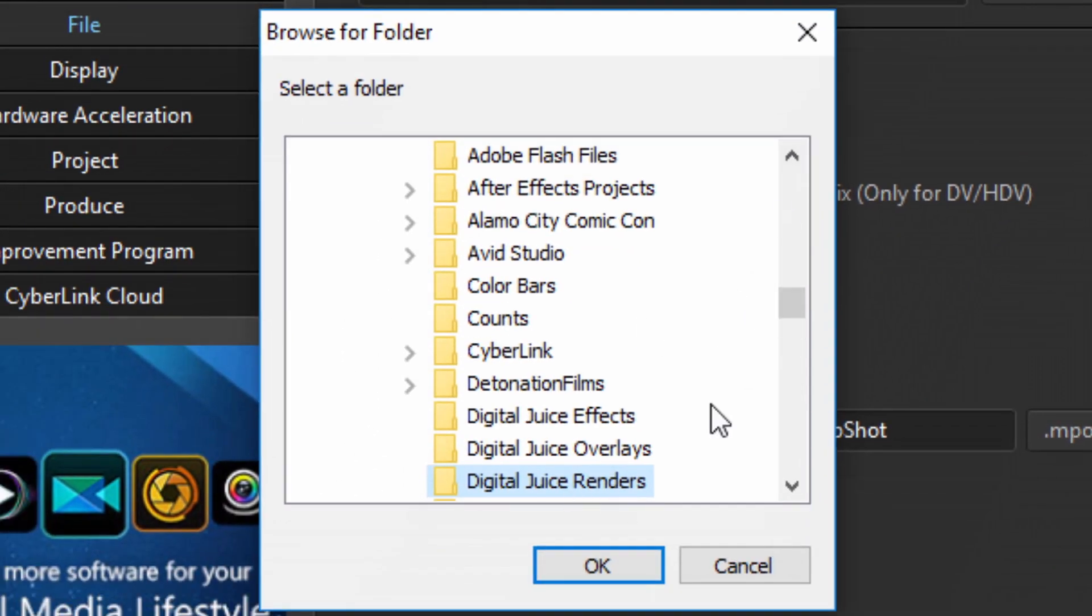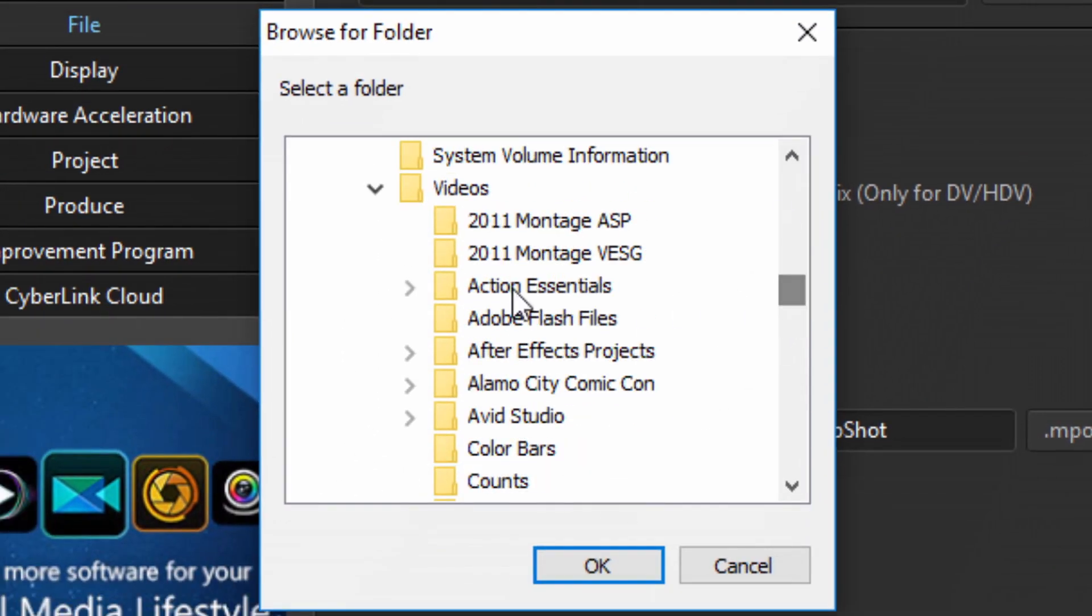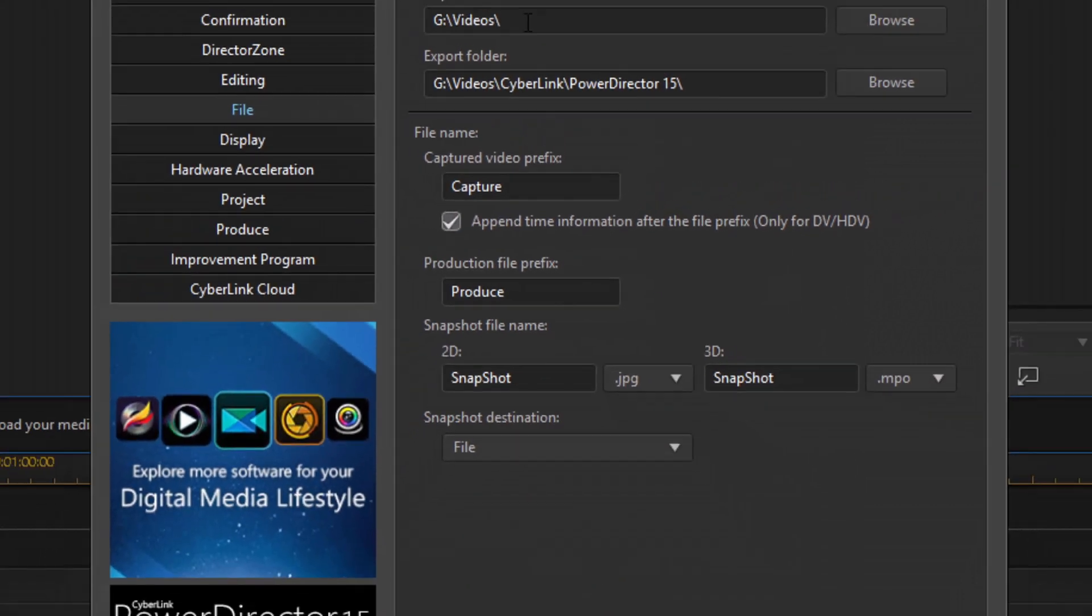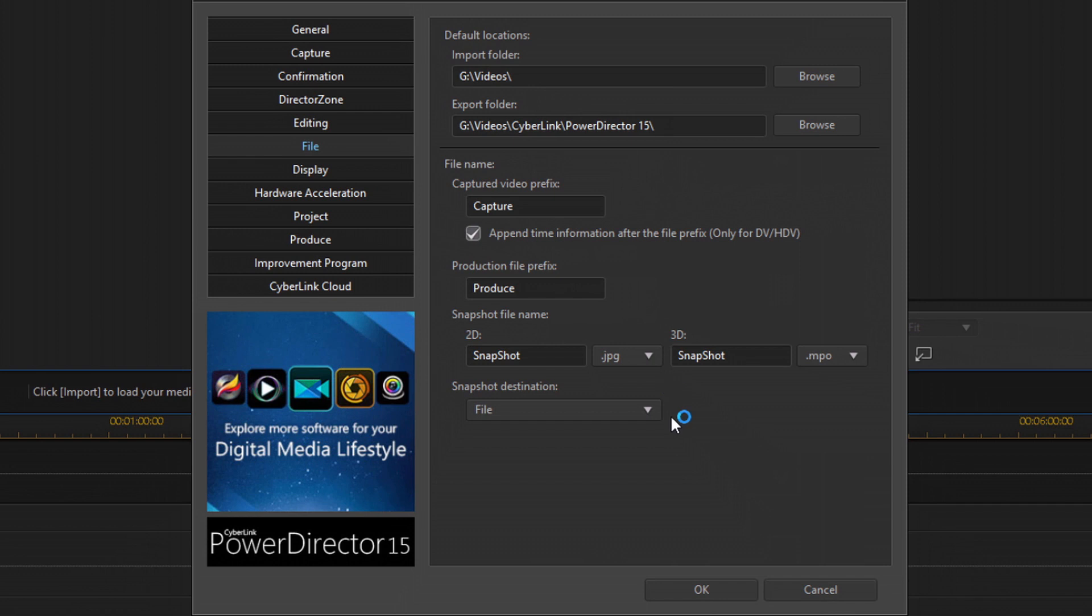And this time, instead of picking a specific folder, I'm just going to pick, I'm going to go back one level up to the videos section on the videos folder. And I'm going to click on OK. And now I'm going to click on OK again.